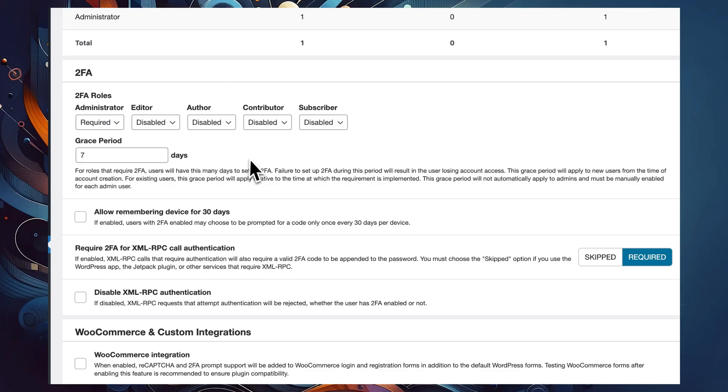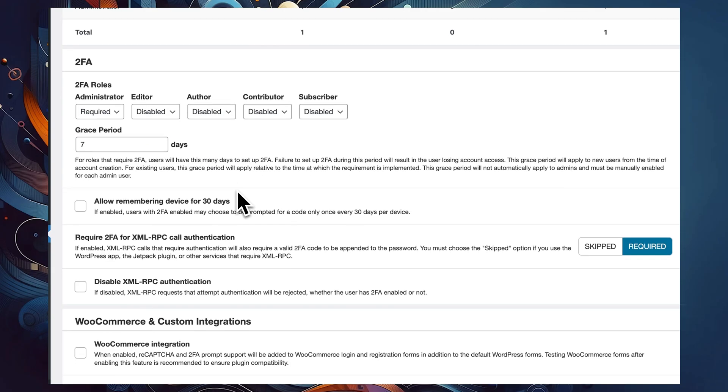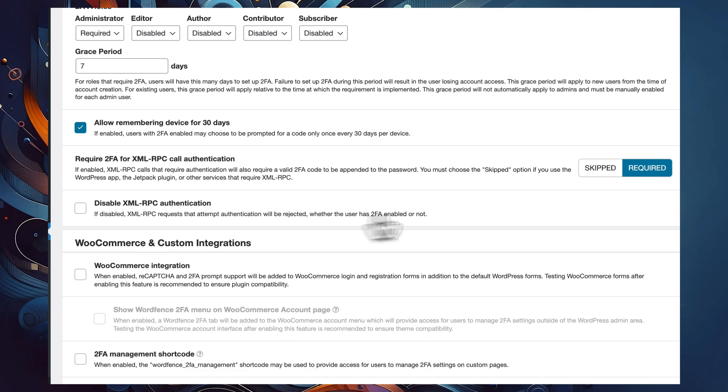You can also enable a grace period for your administrators to get two-factor authorization sorted out. This means that upon forcing admins to use two-factor authorization, they are still going to be able to log into their accounts for the next 10, 7, or 5 days without using it. This is particularly useful if you're the main developer on someone else's website and you want to give your client some time to get two-factor authorization sorted out on their end.